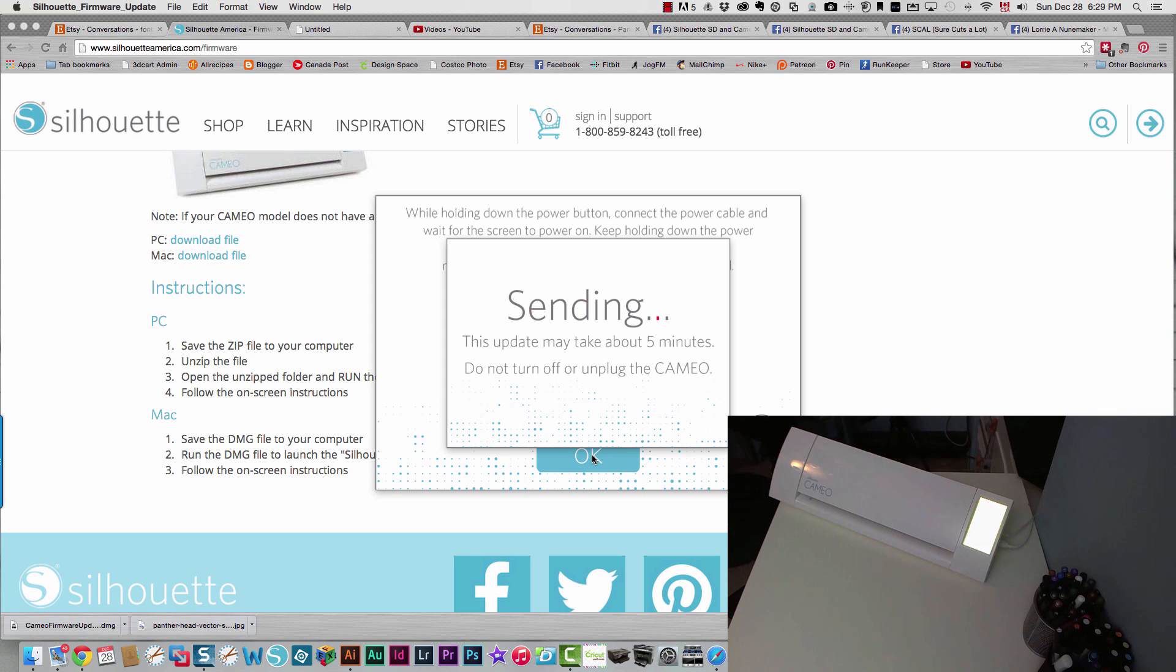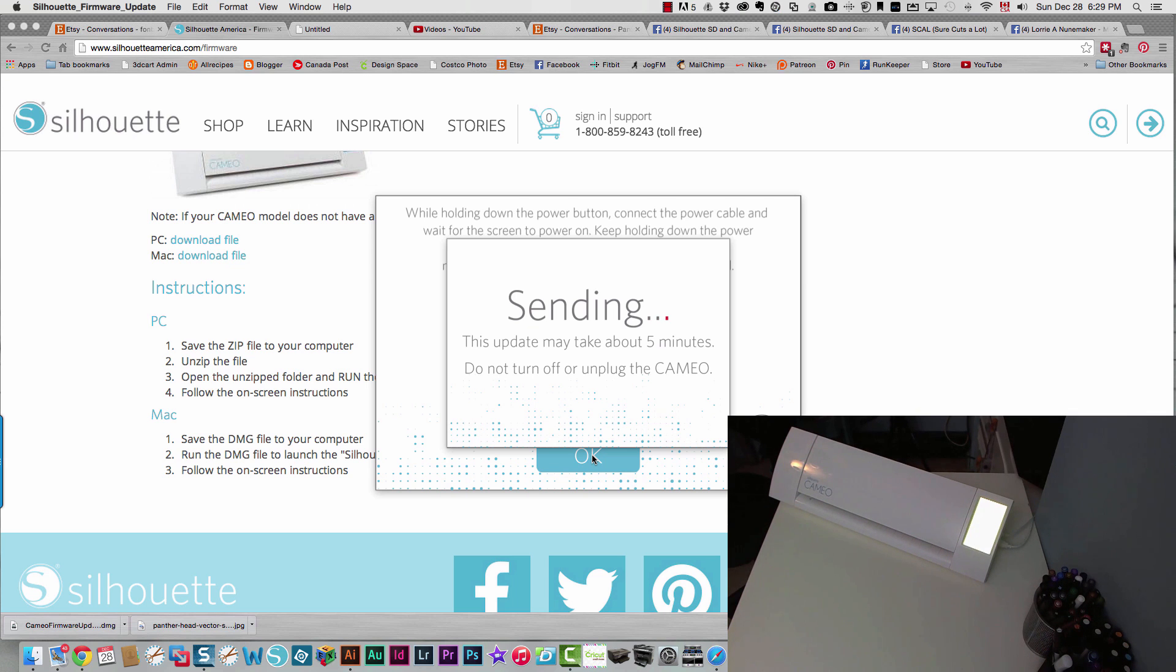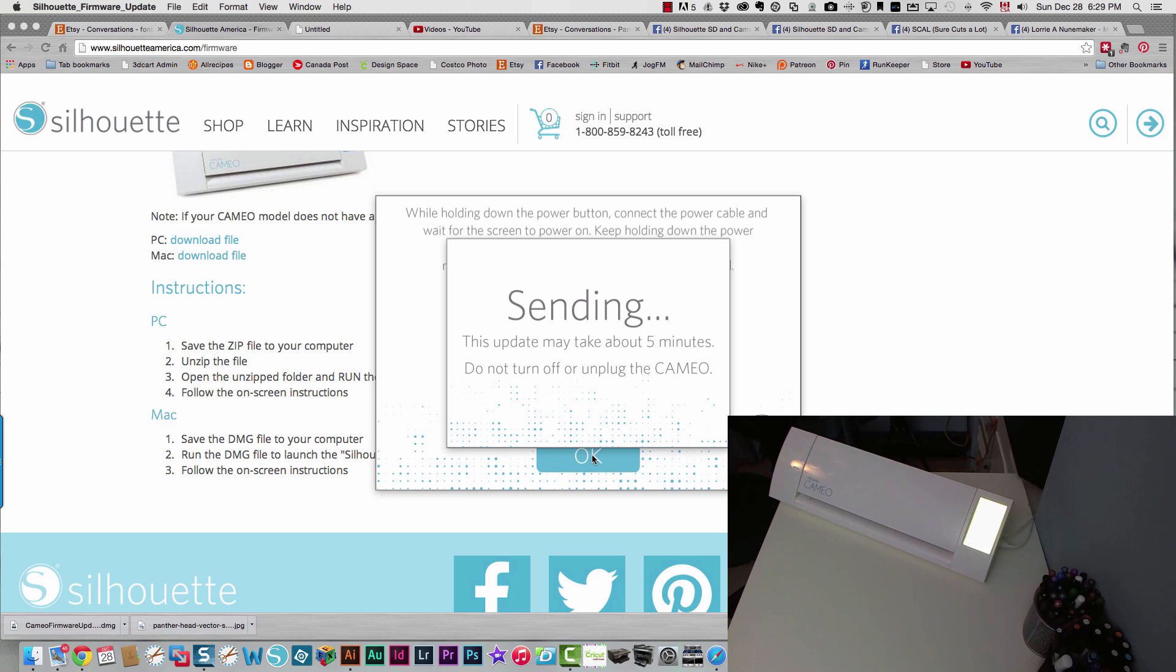So this update may take about five minutes. Do not turn off or unplug the Cameo. Now it's a nice lime green over there. So it's doing that. So I'm going to let that run. I'll probably shorten this part of it in editing. And I will show you what happens when I come back.